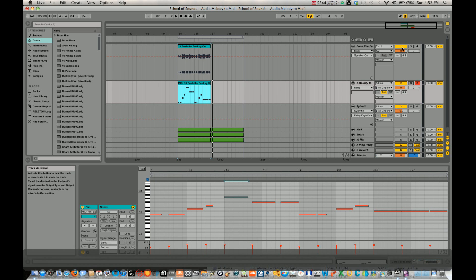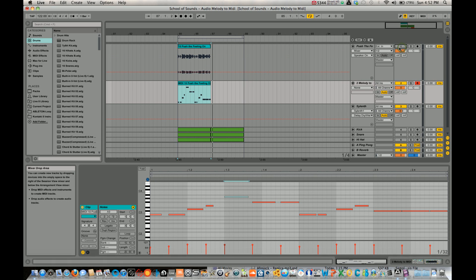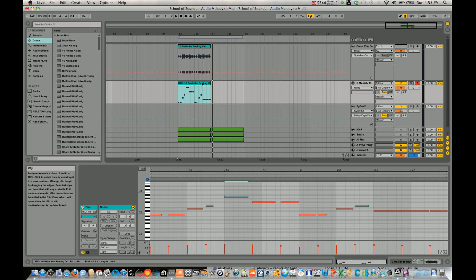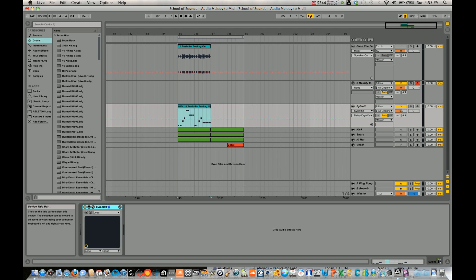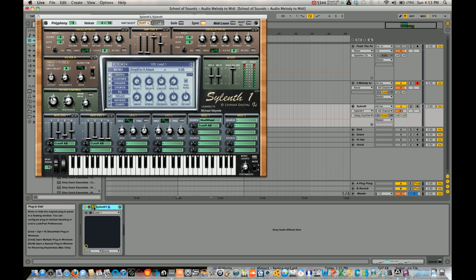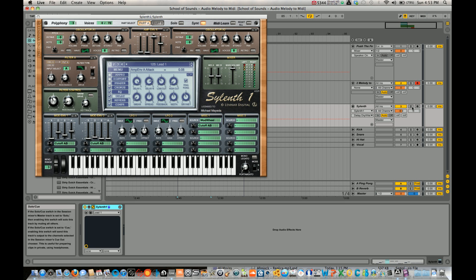Okay, that's pretty good. Let's turn off the original. And now what I'm going to do is I'm going to take this MIDI, move it down to this track, which is Silent. I'm going to open up Silent. Now let's listen to the melody.